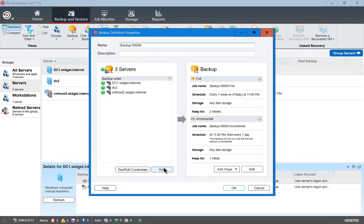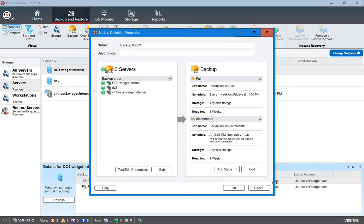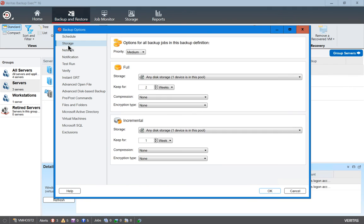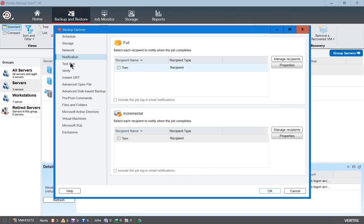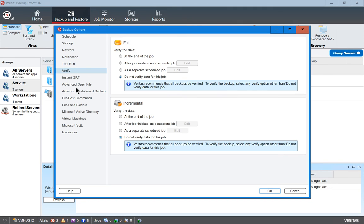We see the options here. Click on Edit and we can choose to leave the defaults if we want. We can also make changes to backup exec settings, such as the schedule, storage, network, notification, and all those different things.